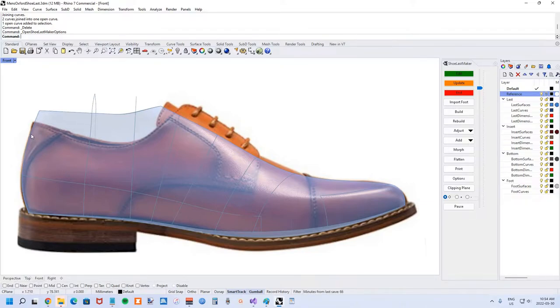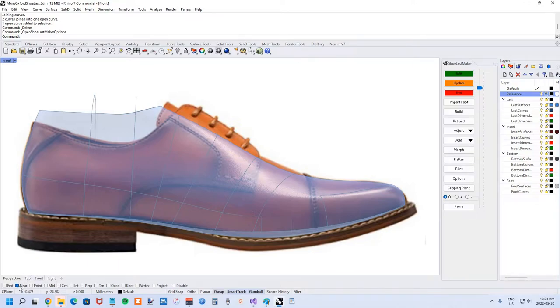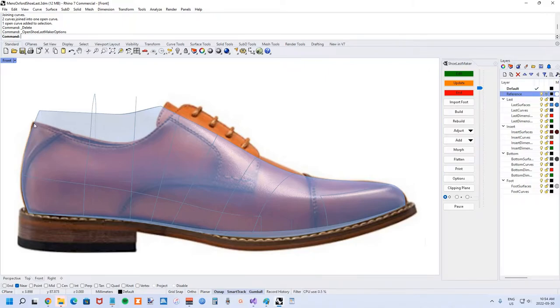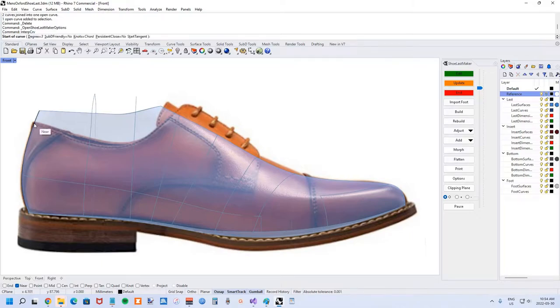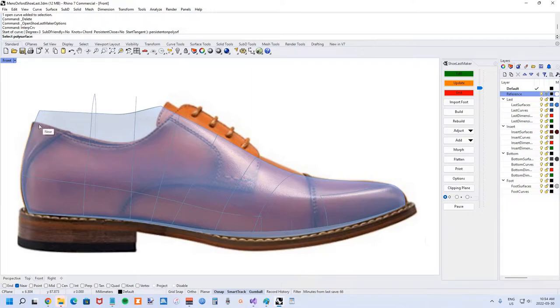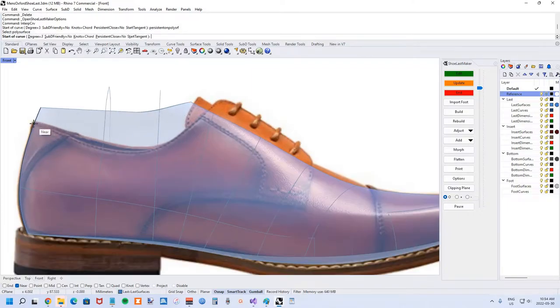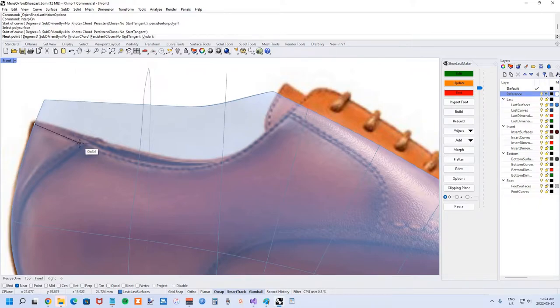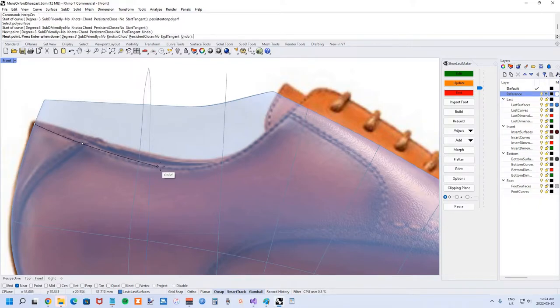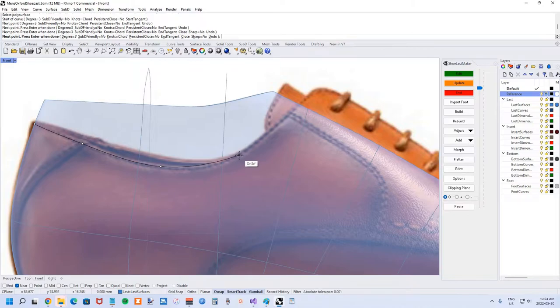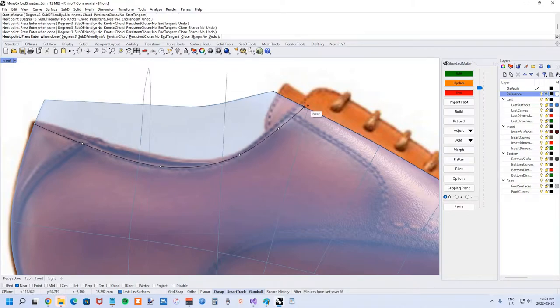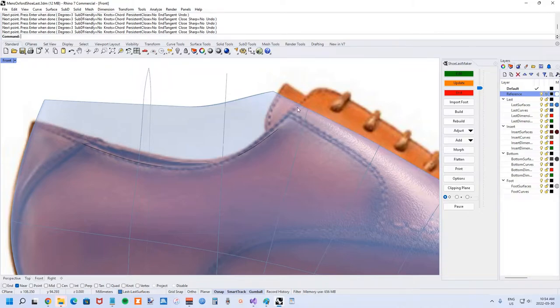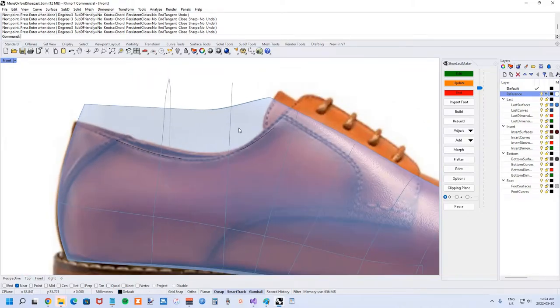Make sure your reference layer is locked and you've got your various osnaps disabled so that we can just be picking points on the poly surface. You might use the near osnap occasionally to help you get to the edges of the shoe last. Let's start: interp curve, persistent on poly surf, choose the poly surface, and now we can start to work on some of these curves.